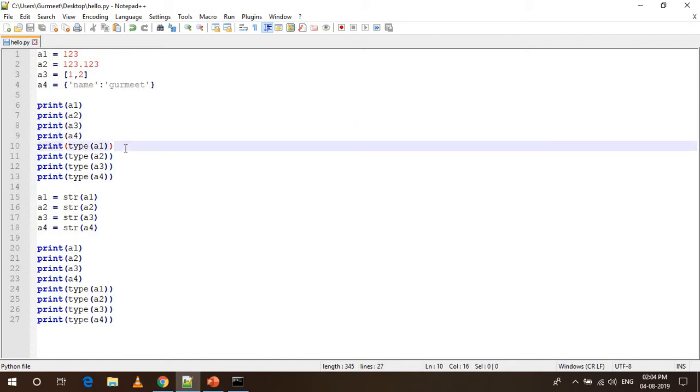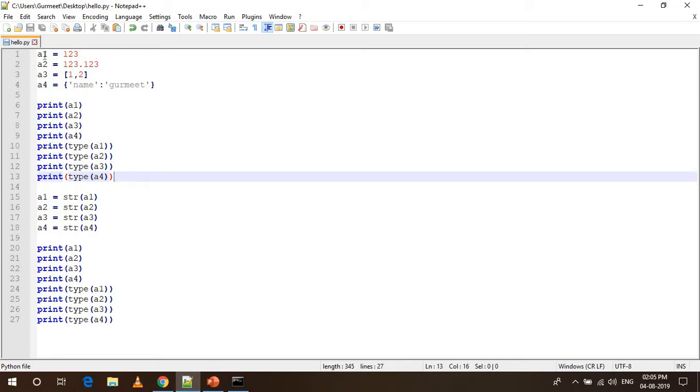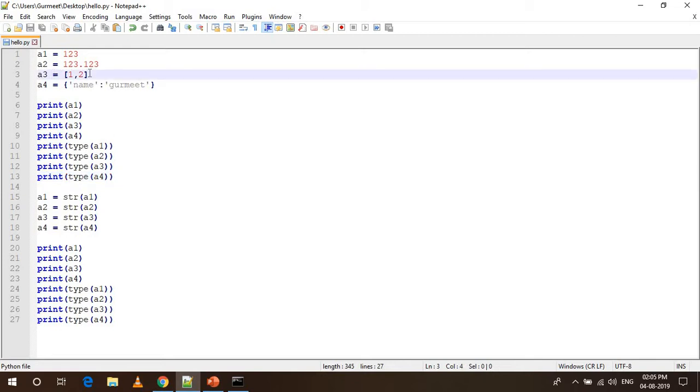Then I am printing down the type of the variable A1, A2, A3 and A4. The type function simply tells us which data type a particular variable belongs to. For example, the first variable A1 belongs to integer data type so it will show integer and the third variable A3 belongs to list data type so it will show list.